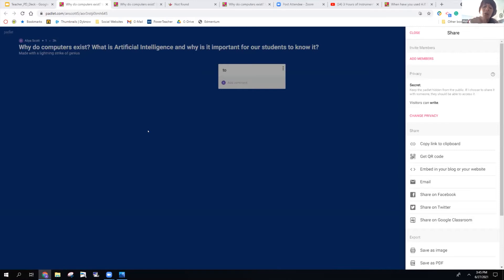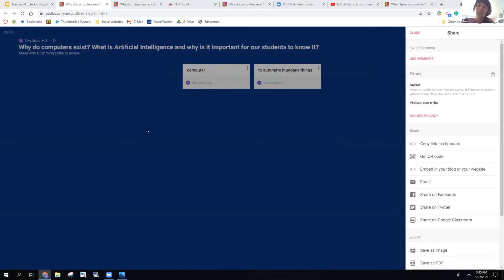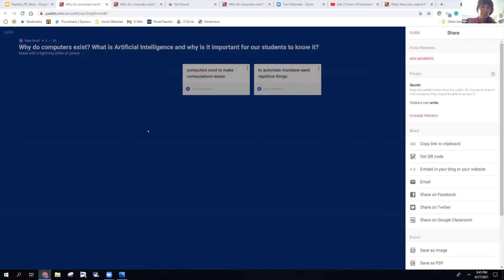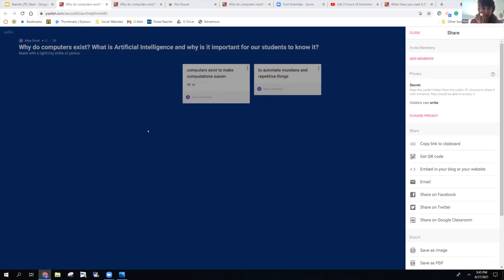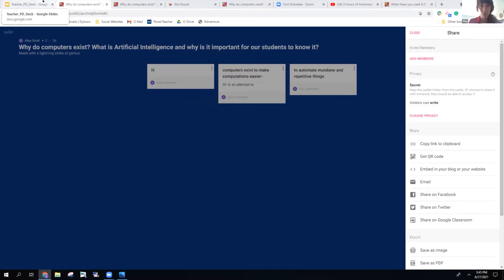Whenever you're ready, if you can go ahead — there should be a pink plus at the bottom. If you click on the pink plus, it should let you go ahead and answer this question. I'm going to keep refreshing my screen so I can keep an eye on your responses. Why do computers exist? What is AI? And why do you think our students should know how to utilize this technology?